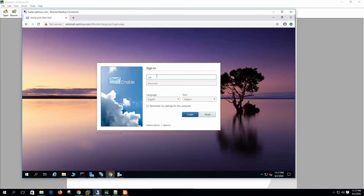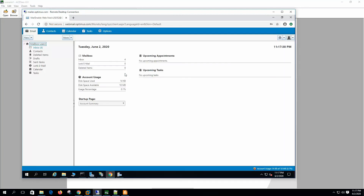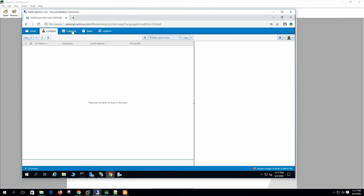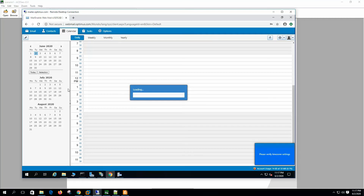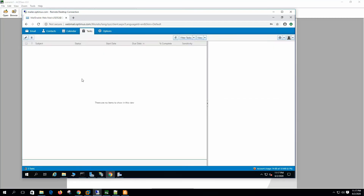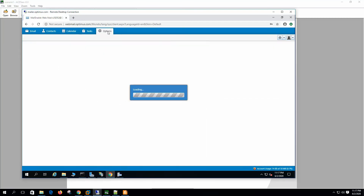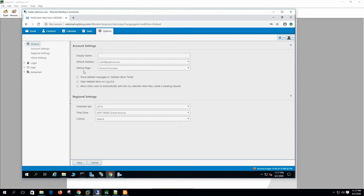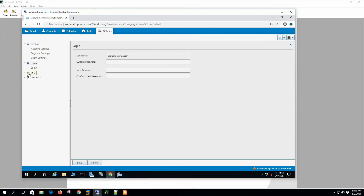Let's log into the webmail at webmail.optimus.com. This is the standard webmail interface — here we have contacts, calendars, and tasks. We can do collaboration from here. Under Options you can set your preferences: account settings, regional settings, and login — we can change the password from here.